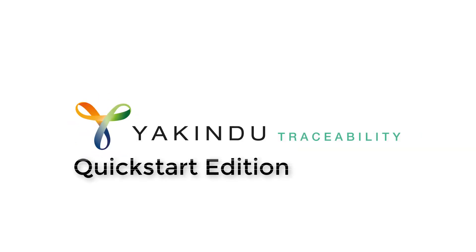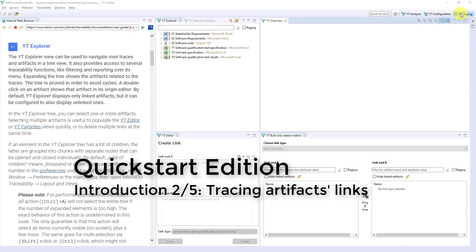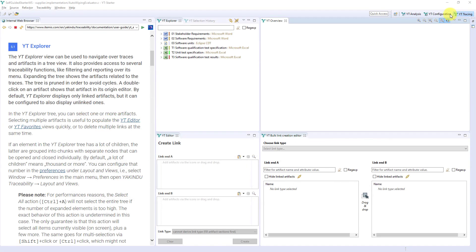Welcome to the second video of our intro series. This time it's about tracing links between artifacts. I already opened the tracing perspective.